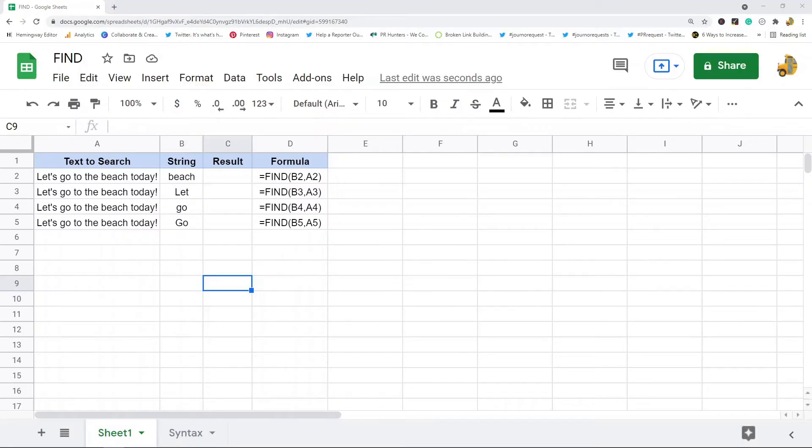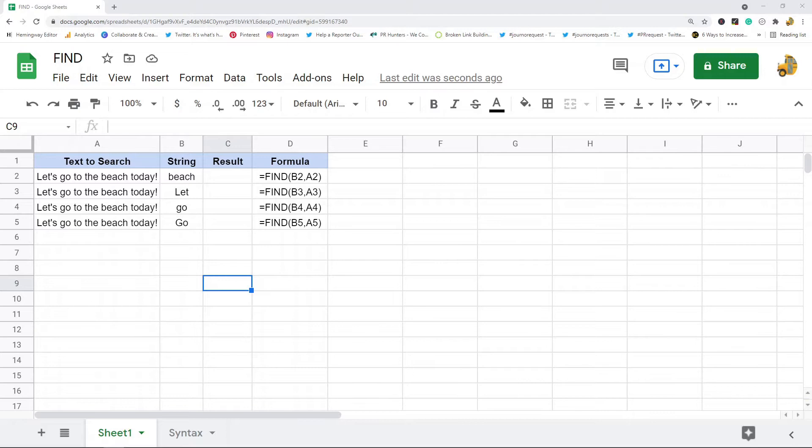In this video I'm going to show you how to use the FIND function in Google Sheets. What this function does is it allows you to search for a string within text and it will return the position that string exists within that text.